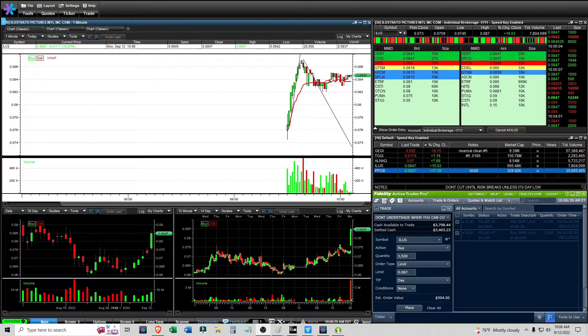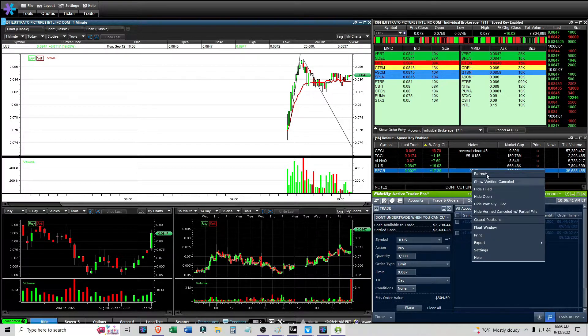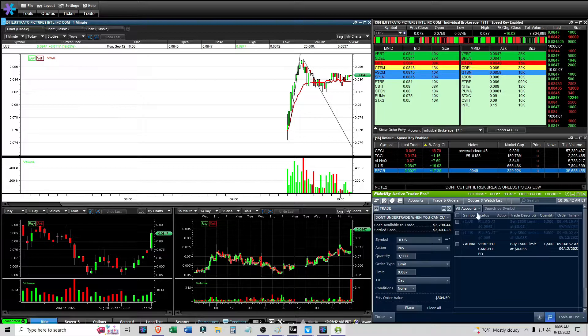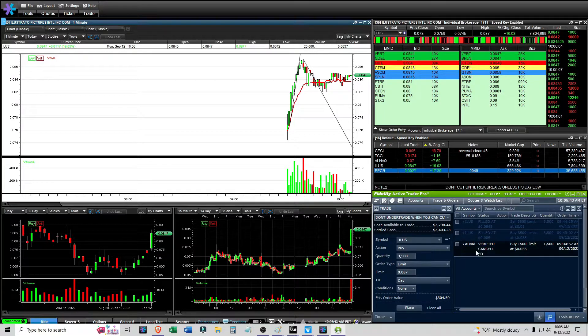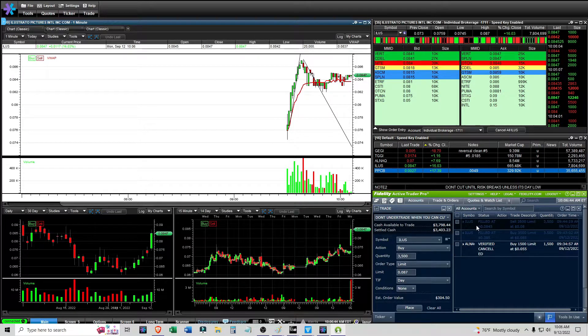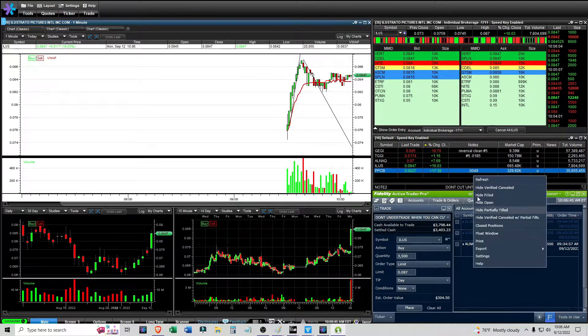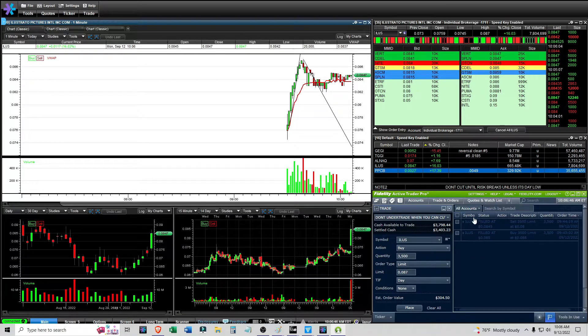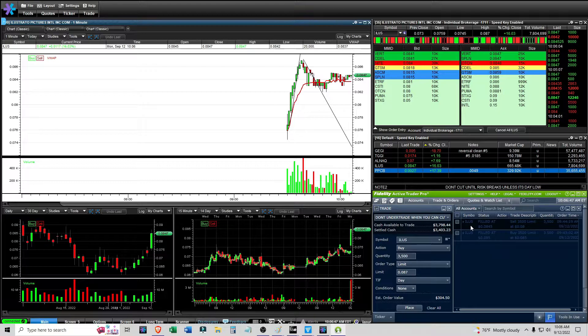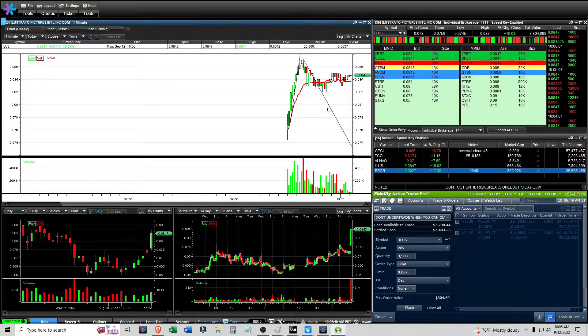It is 10:06 AM and I had one trade with ILUS. I also had a verified cancel with ALNAQ. I just wasn't able to be filled in that one, but let's go over the one I did get in.